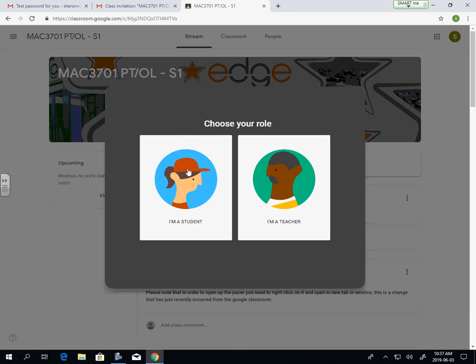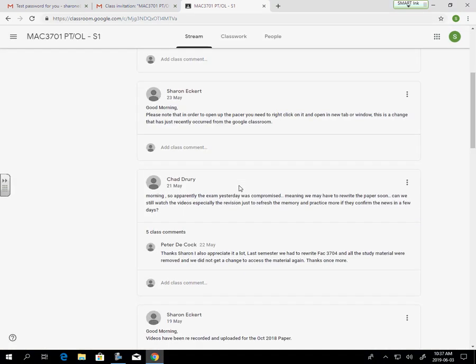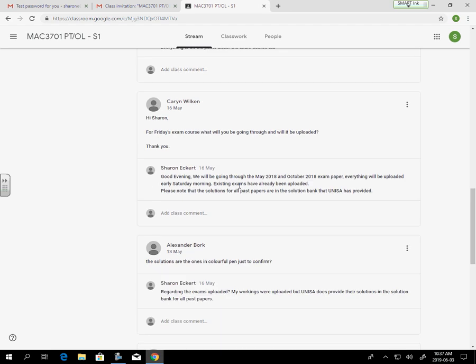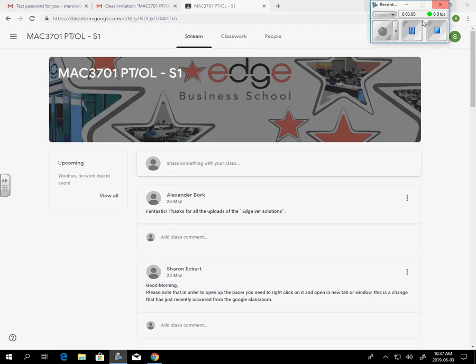My role here is you're going to be a student. And then you'll see that we are now into the classroom, which now is going to continue.